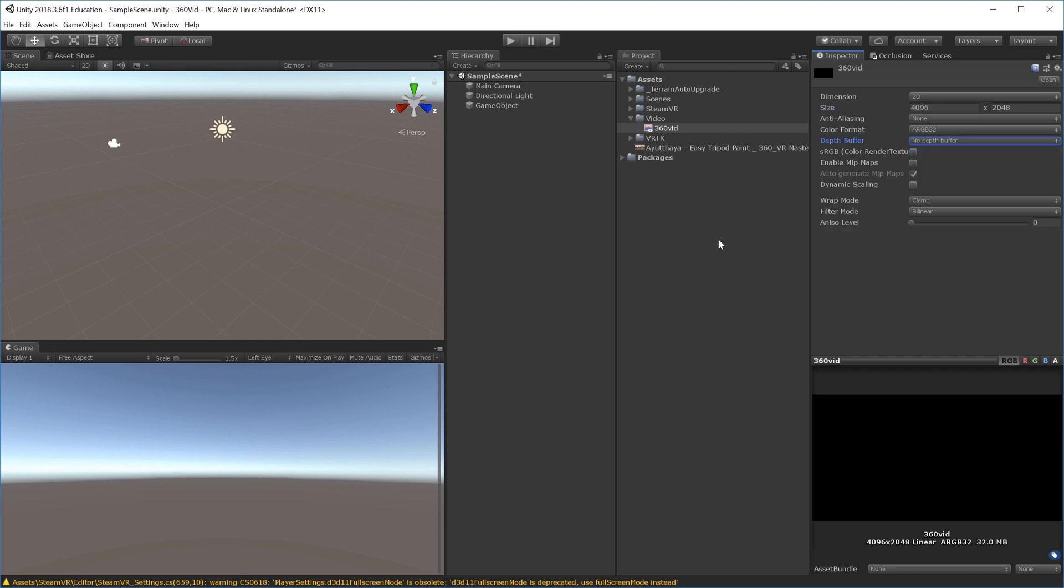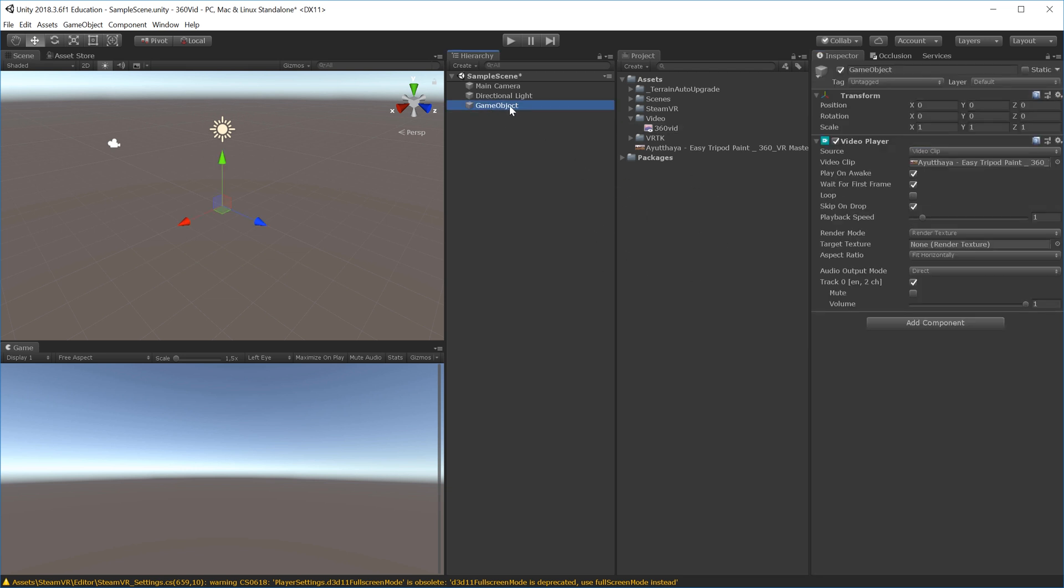Now I can select my game object again and add the render texture. I'll take my 360 video render texture and add it to the target texture. Next, we need a skybox to add to the scene.